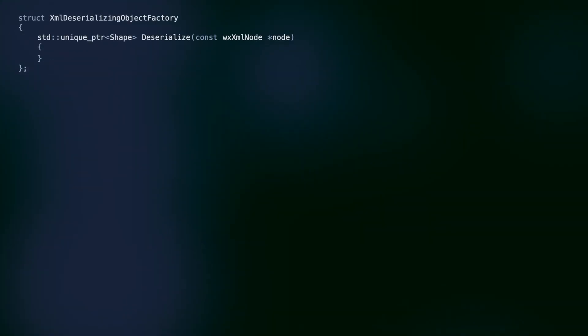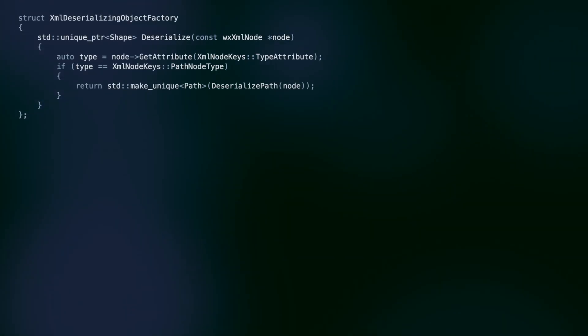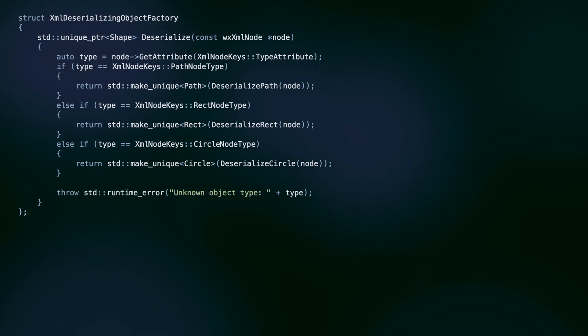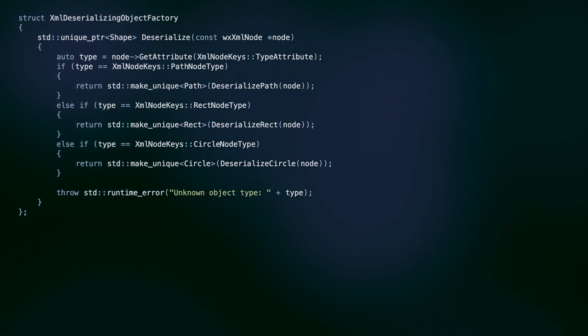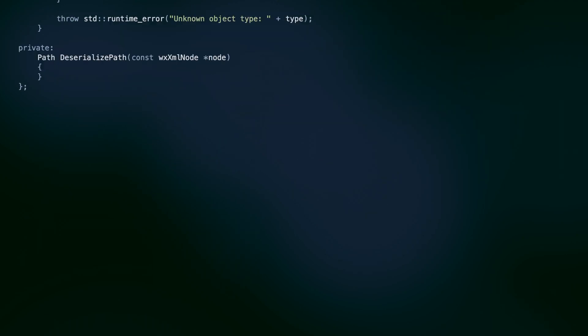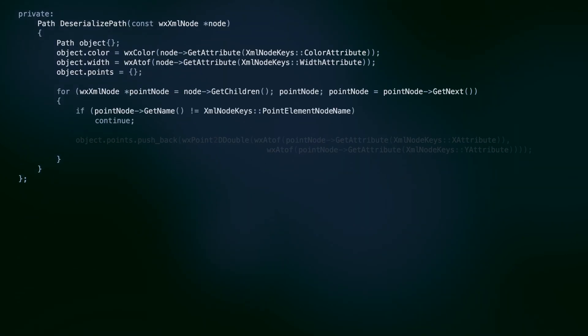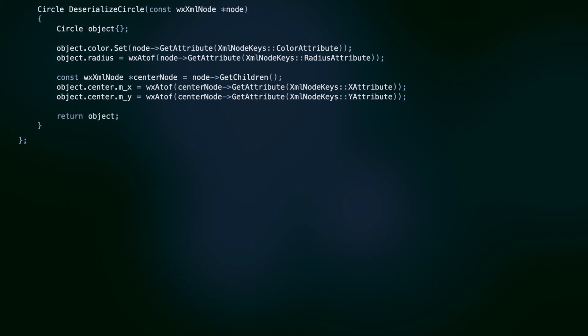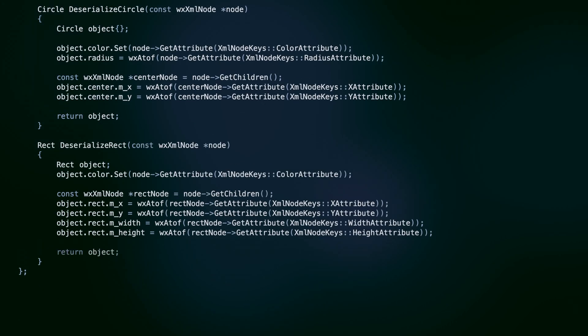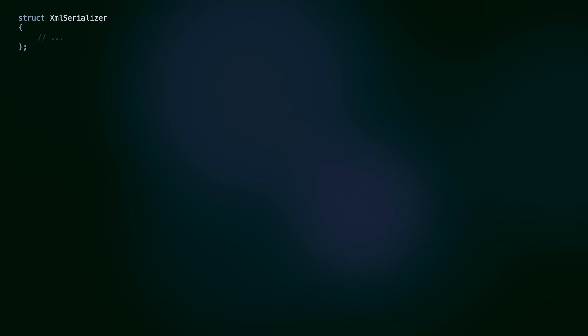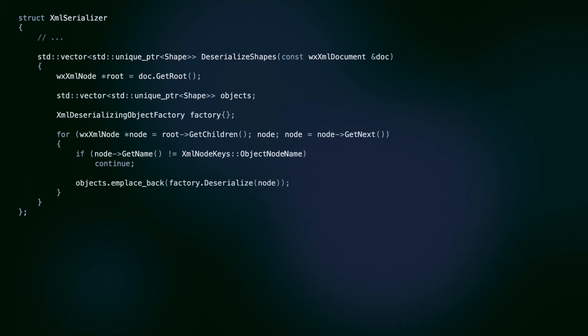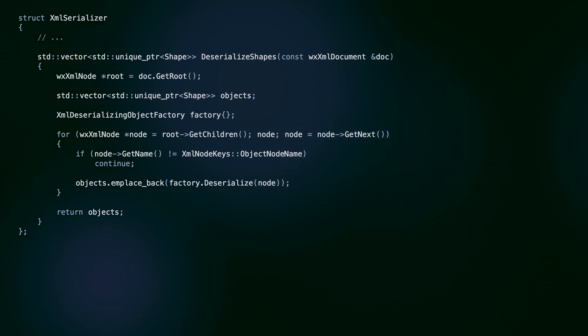For deserialization, we use the factory pattern. Just as before, we read the node type from the XML file and choose the correct deserialization method for paths, circles or rectangles. This factory object simplifies the deserialize shapes function. We create the factory, iterate over the XML nodes and deserialize each.